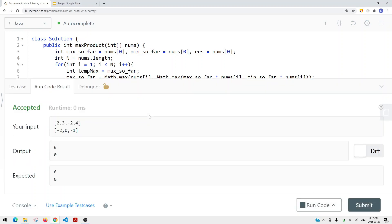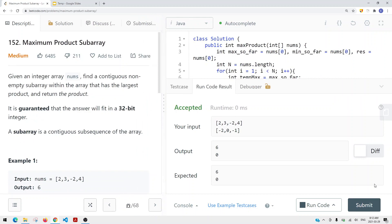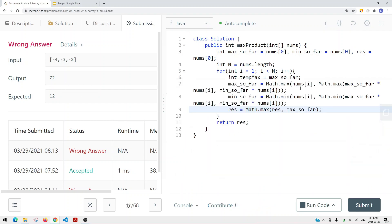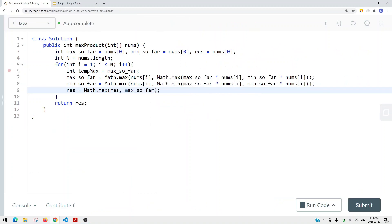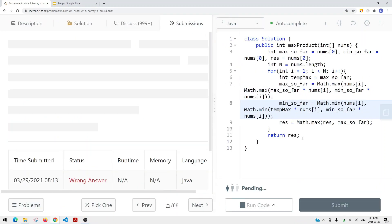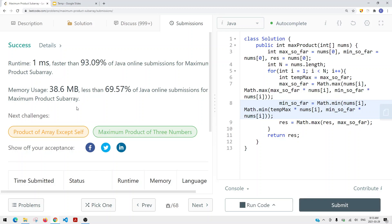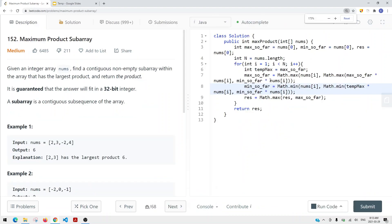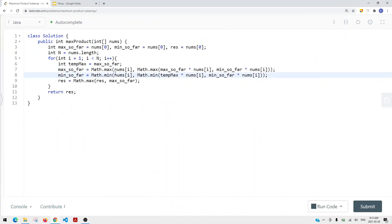Let's run the code — we get a wrong answer. That's because we need to use temp_max instead of max_so_far when computing the minimum. After fixing that, let's submit again. We get a success. This is basically how we solve the maximum product subarray problem. Thank you for watching.